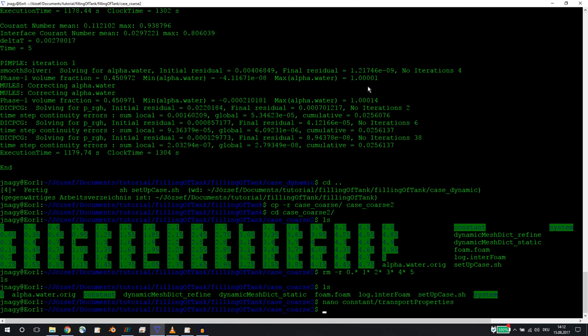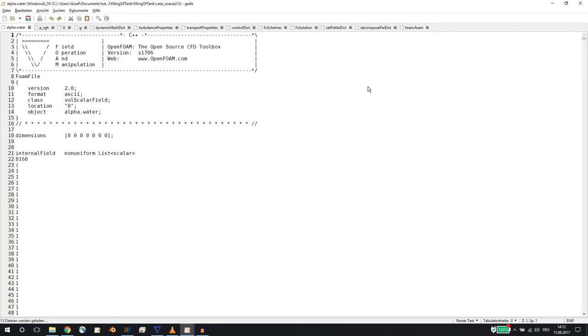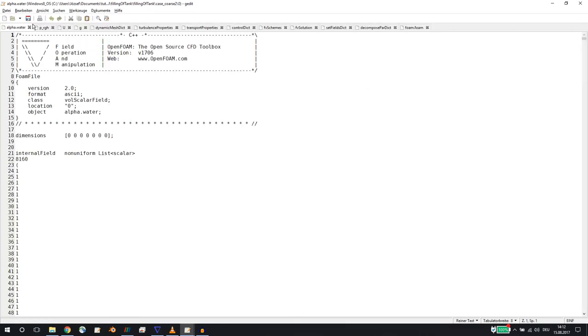And now you could just open this up, or this is why I'm showing you: in six months you come back, you want to run this case for glycerol, and okay, where do I change now the viscosity? All you have to remember is sh setup case, which is in the PDF. So no surprises there.